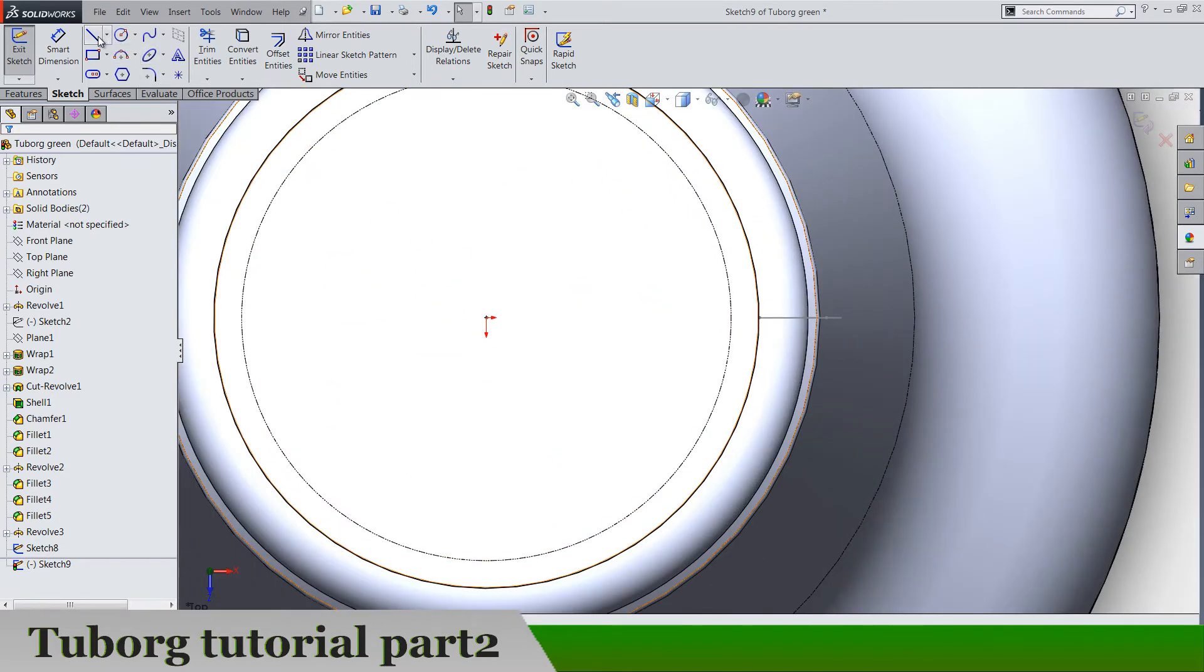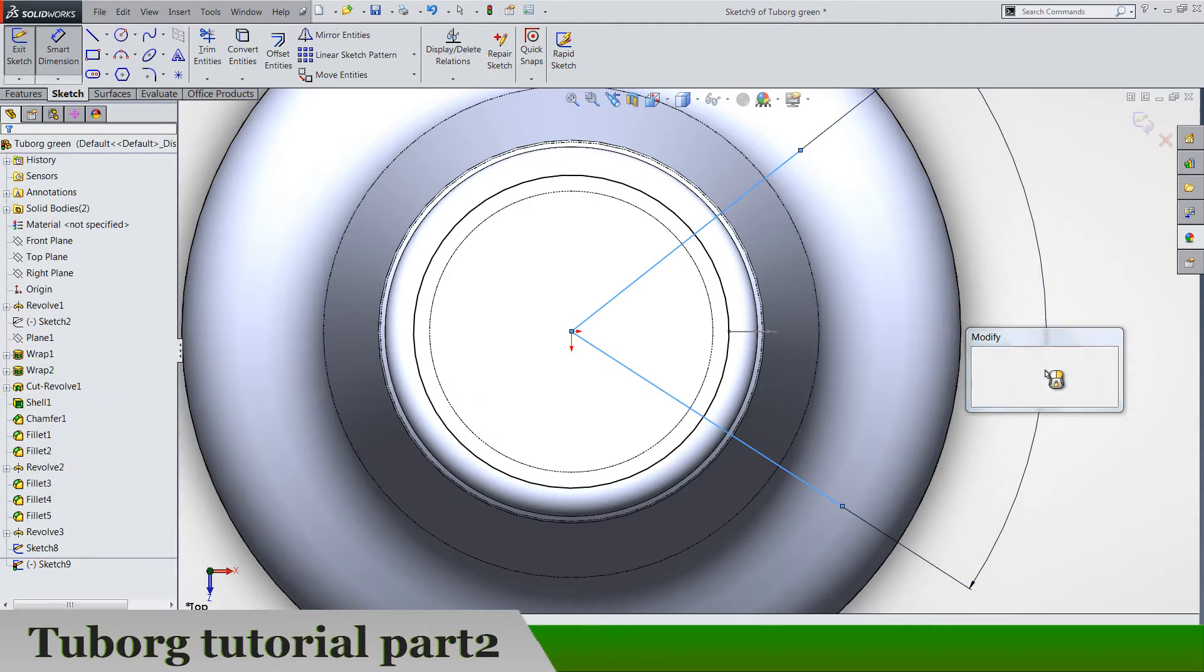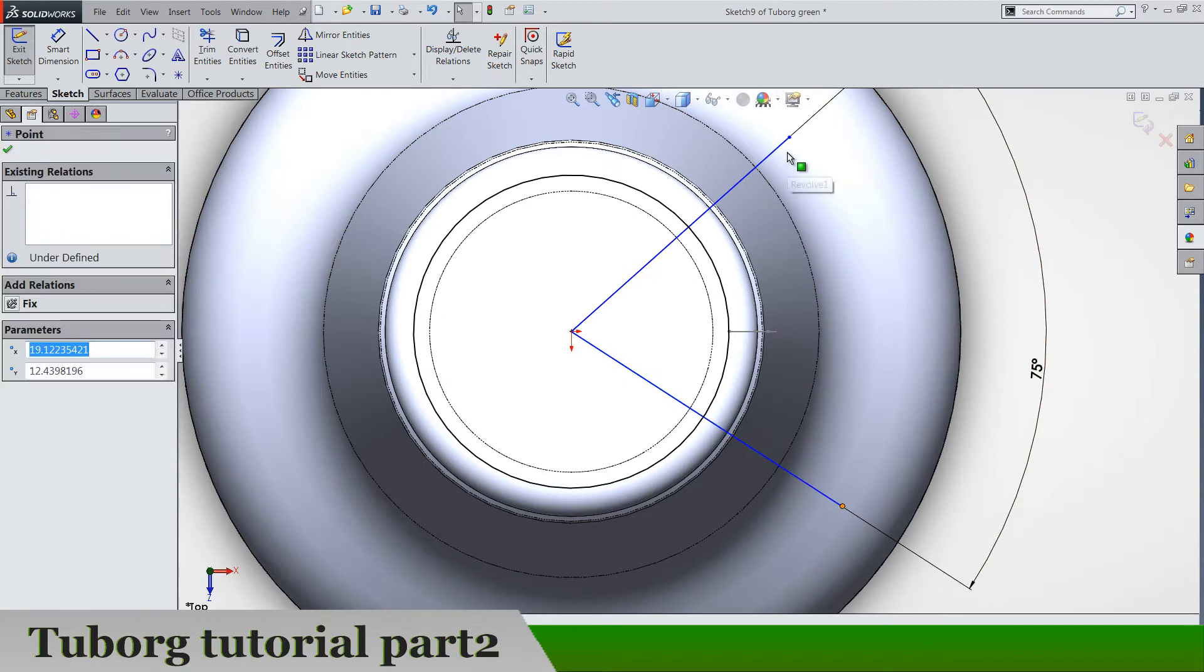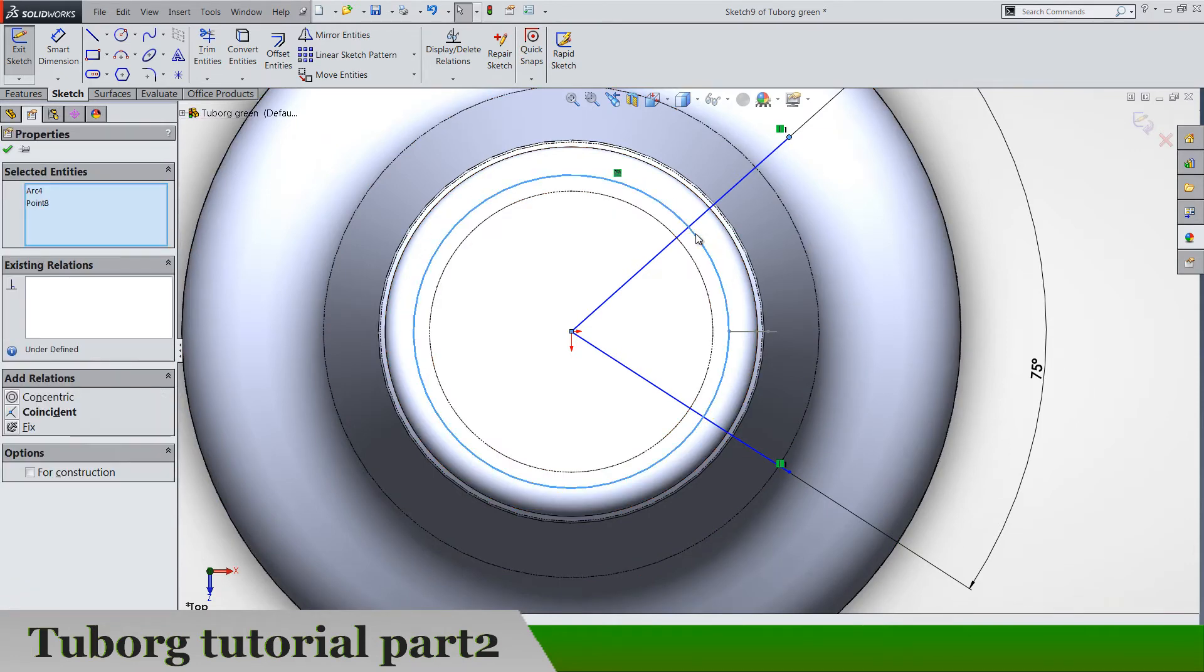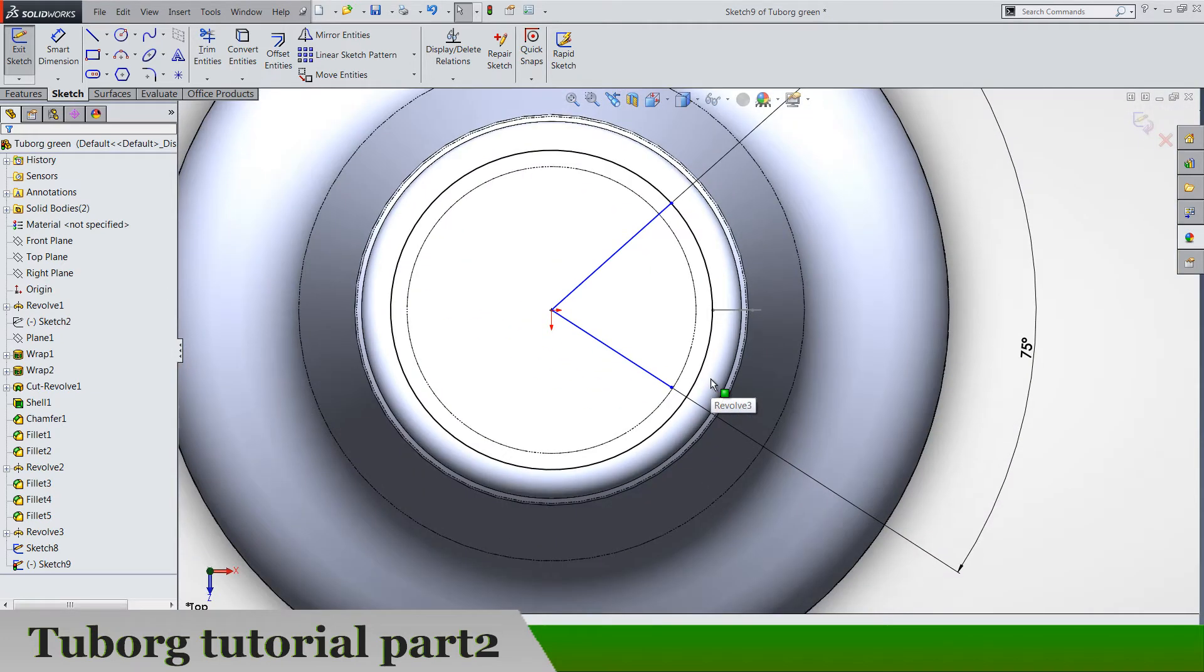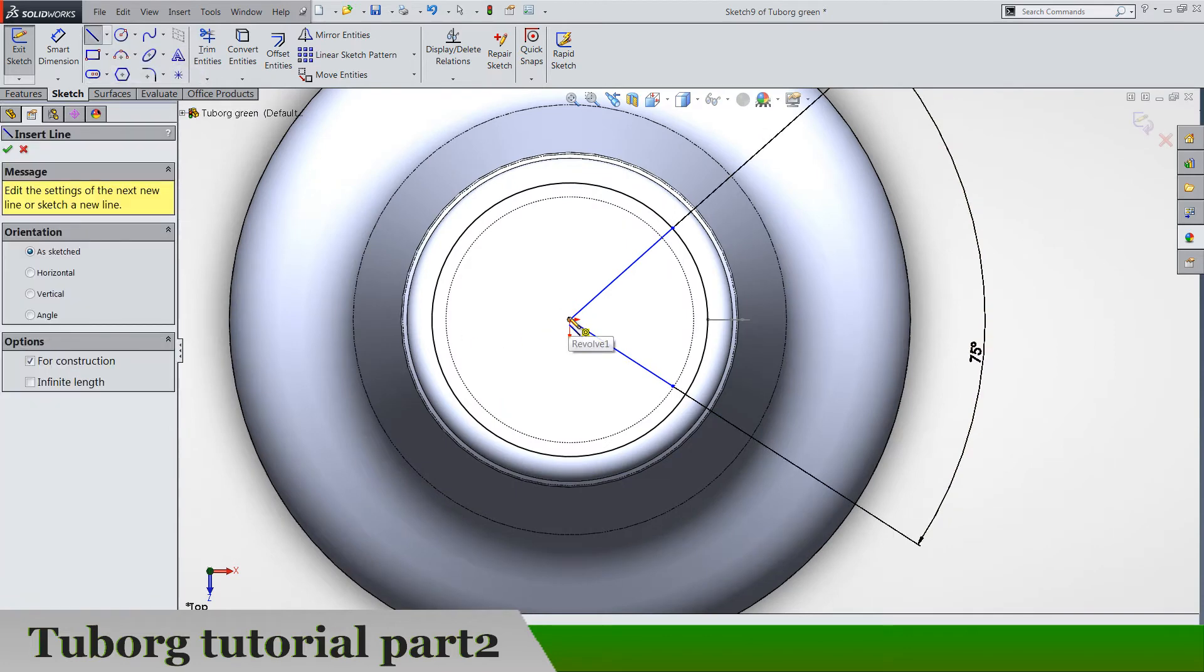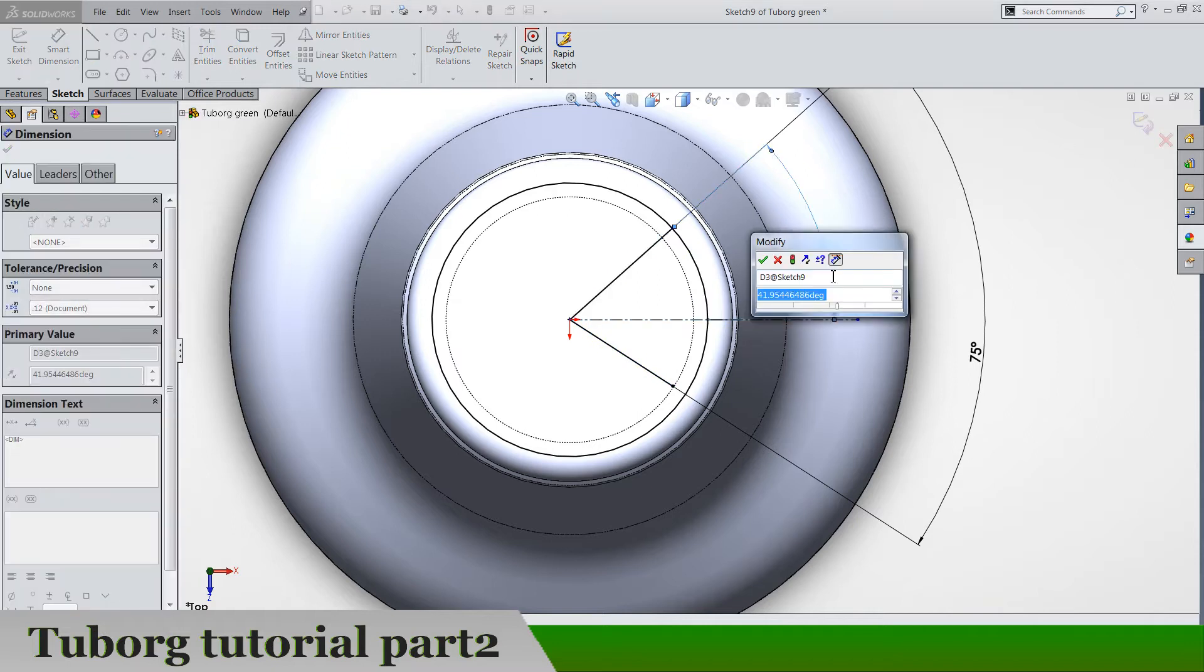Draw two lines like this and the angle between is going to be 75. Now make them both vertical and one of these should be coincident with the circle which means they are both, or they are not. Let's make a center line horizontal and the angle between is going to be 75 by 2.